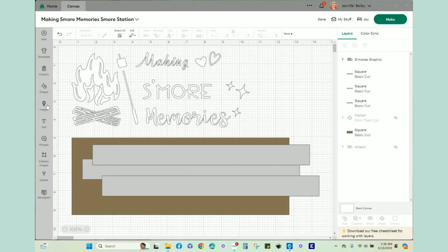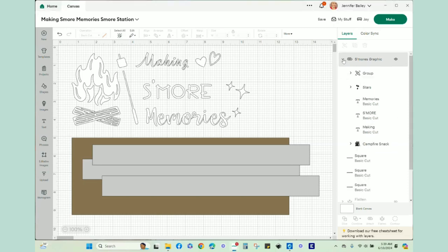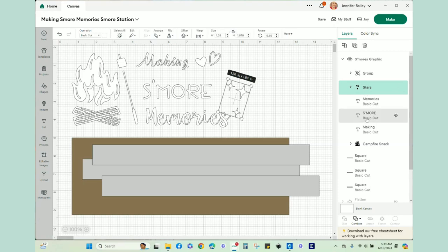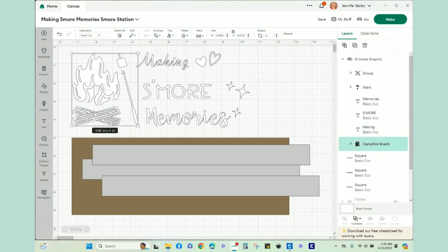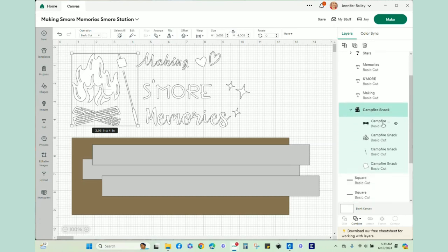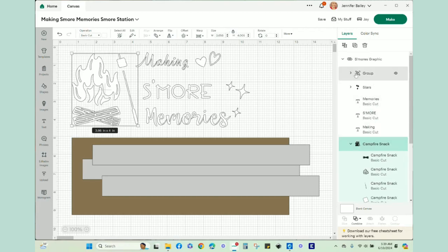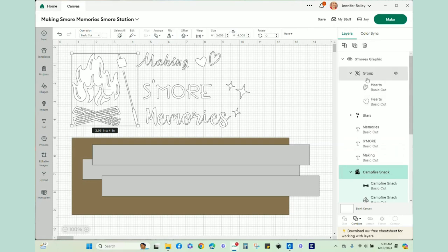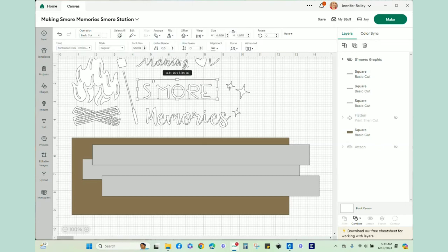Let me take you over to Design Space and show you the design and how I'm putting it together. In Design Space, I've already pulled up all of the elements that we need for the project. This particular design is one that I found in Design Space. The really nice thing about this graphic is that the stars are their own element, the words are their own elements, and you can select each one of them individually and move them around if you need to.